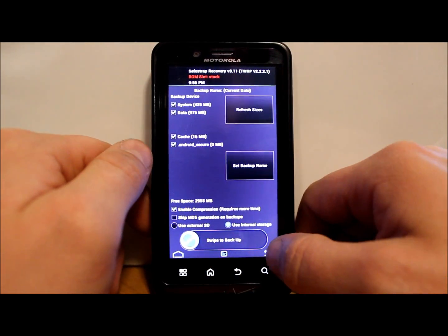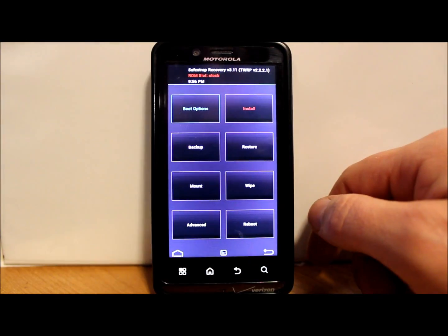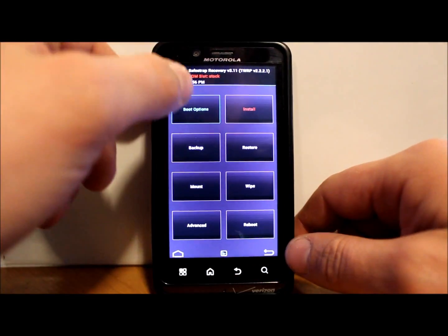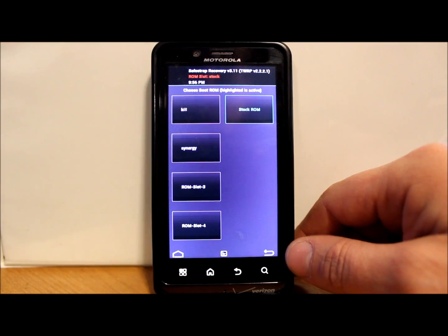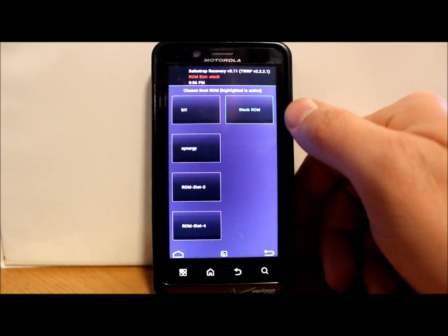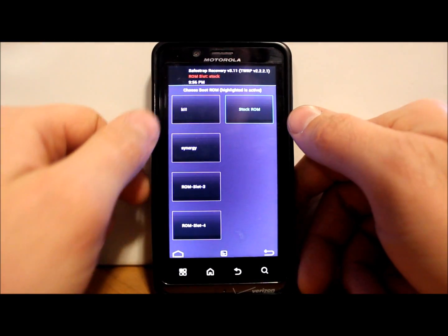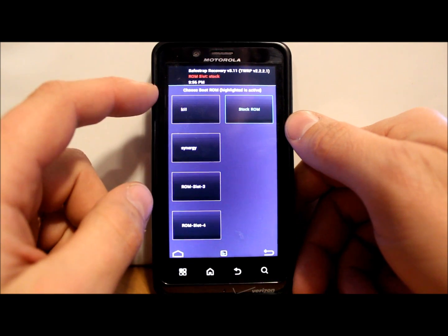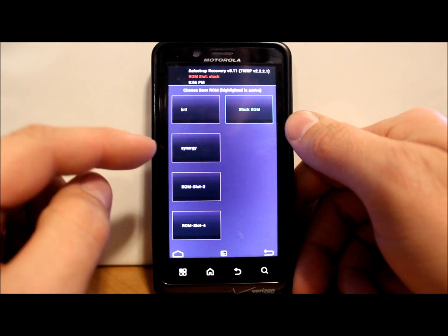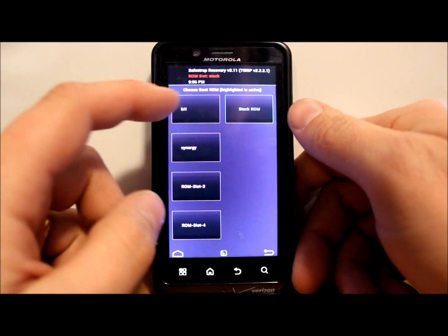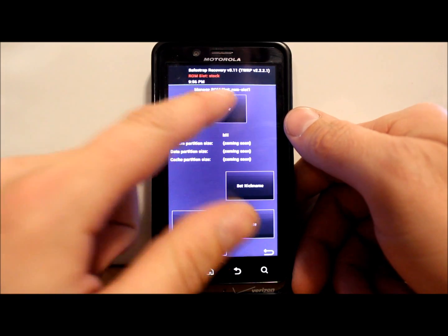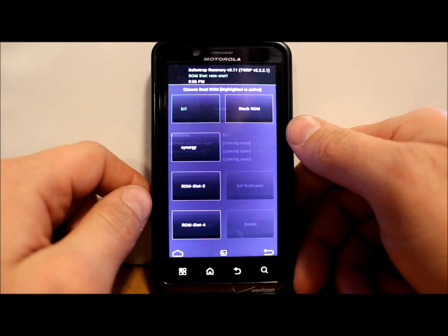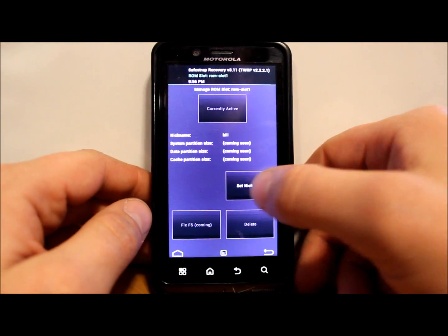I'm not going to do that right now myself, but we're going to go ahead and go in here and I have a couple ROMs in here as you can see. I have Kill ROM Synergy. I'm going to go ahead and replace this one, so I'm gonna activate it.